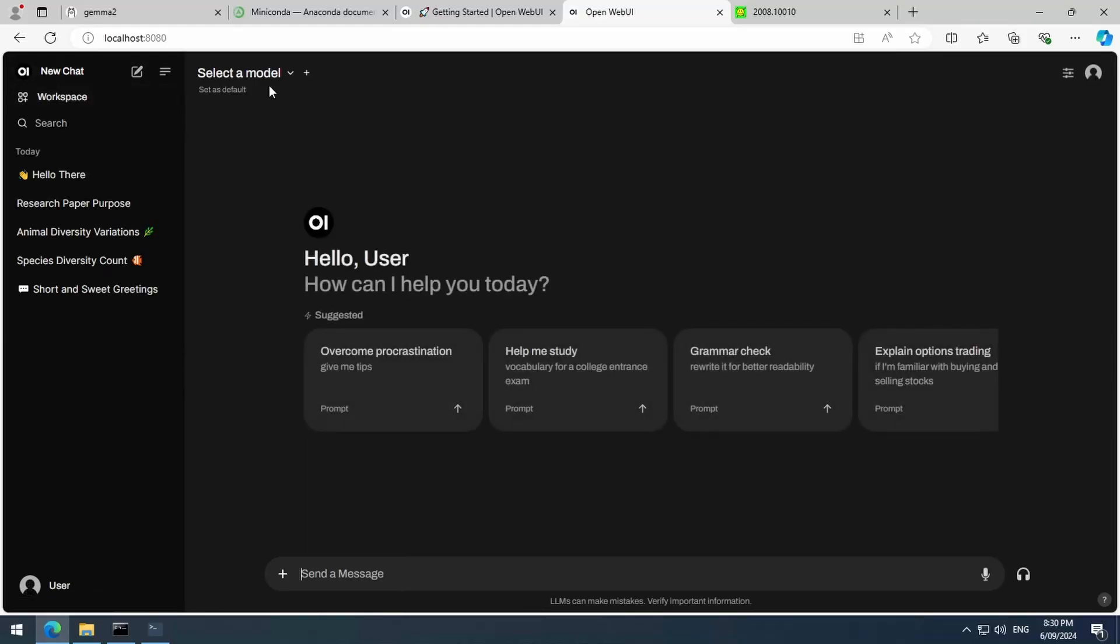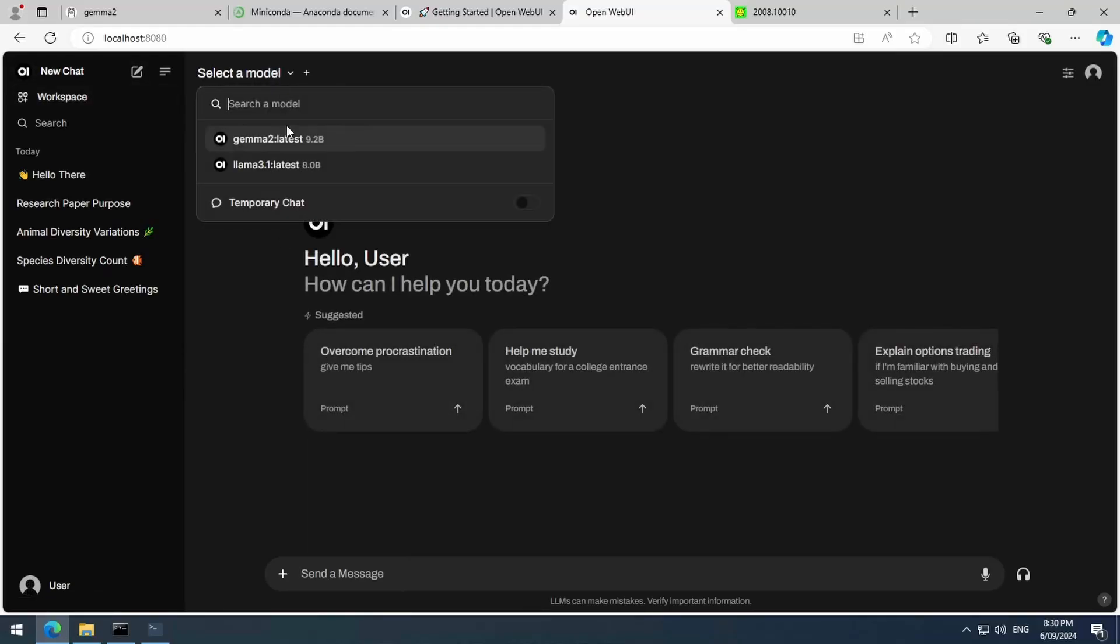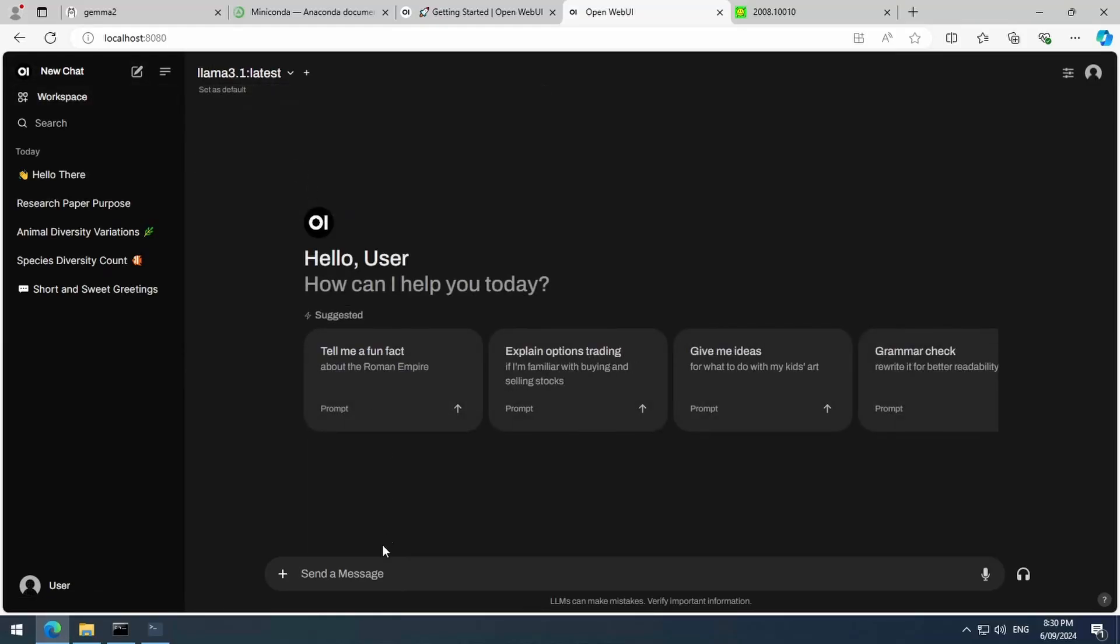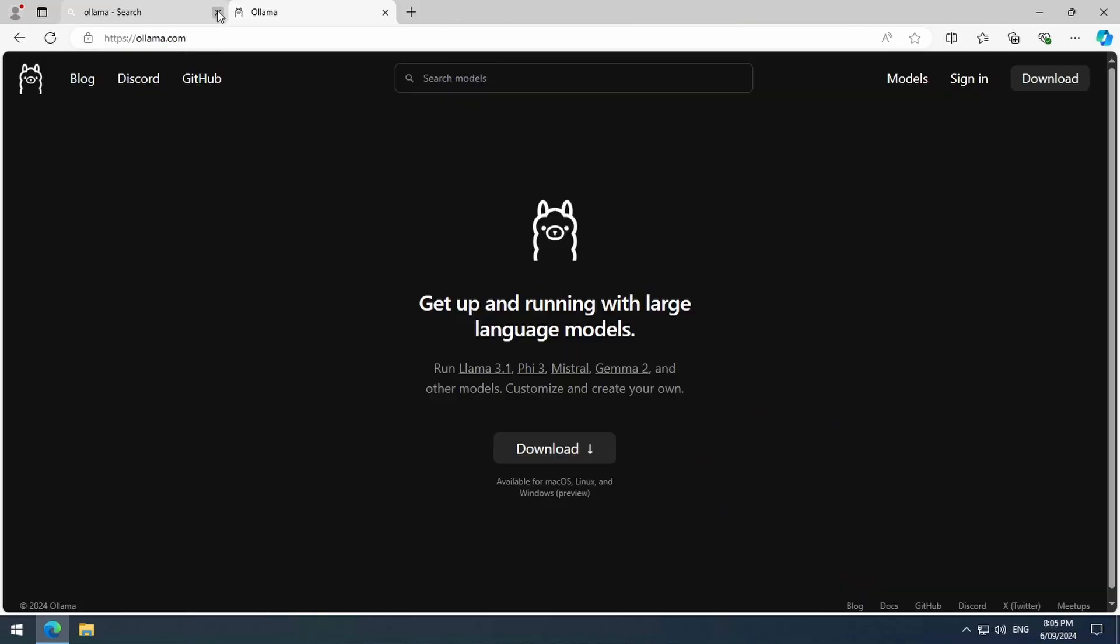Today, we will check out this OpenWeb UI, which we can use to chat with local models and our local documents. It has a user interface similar to ChatGPT and runs locally. Let's get started with the install.